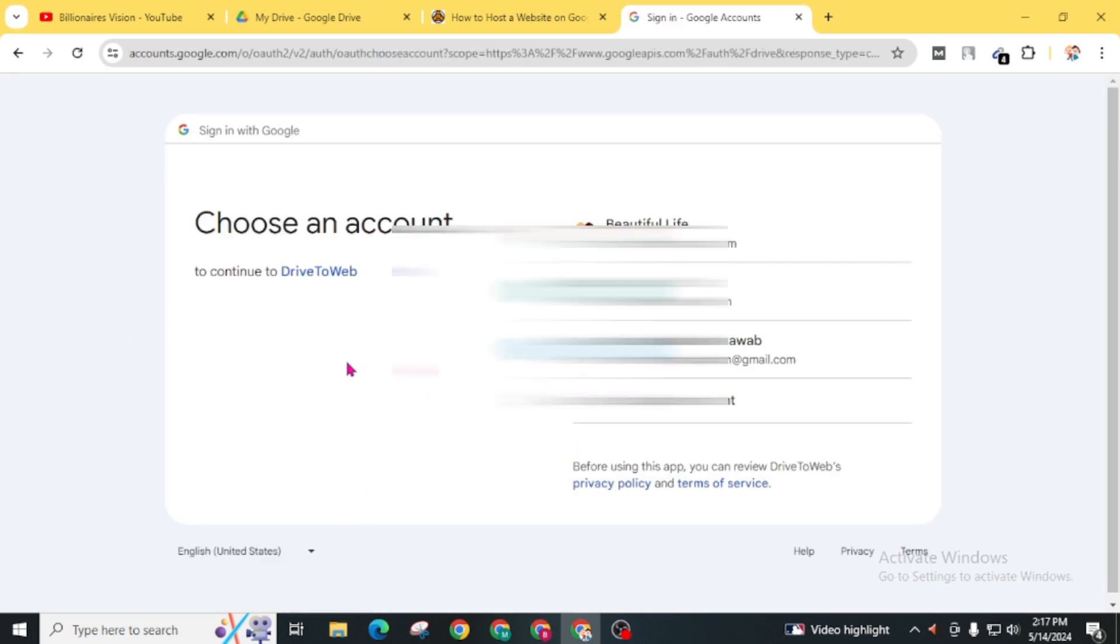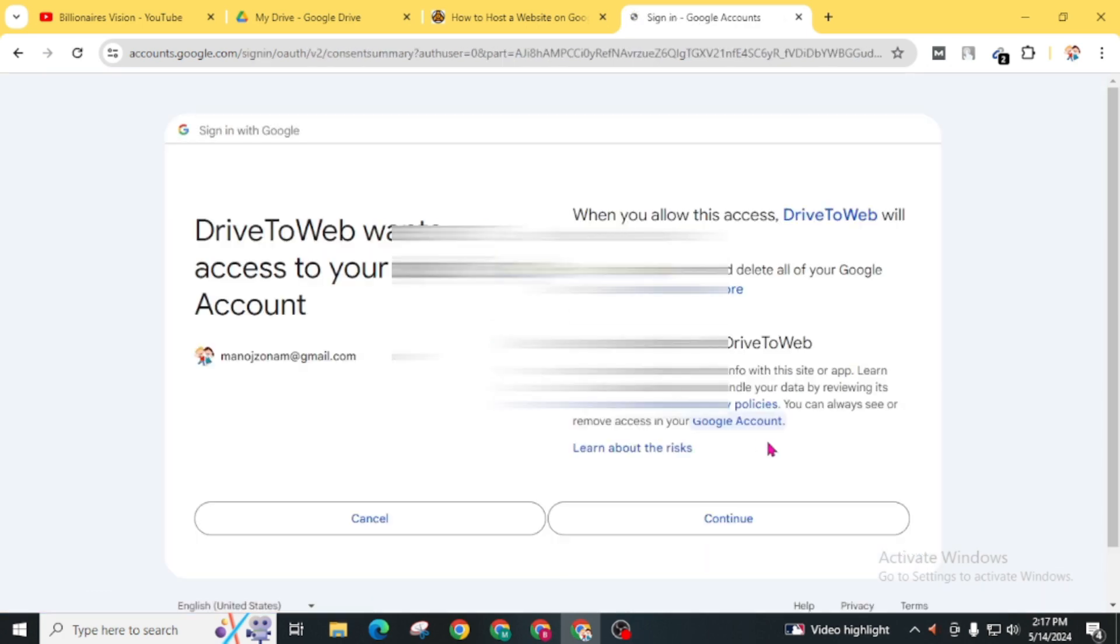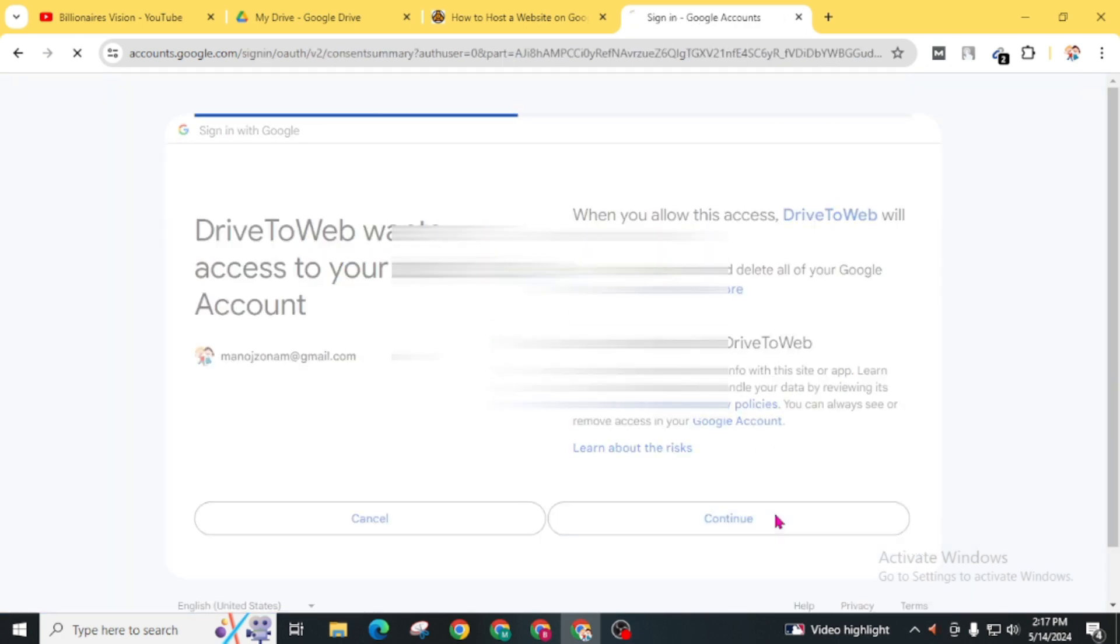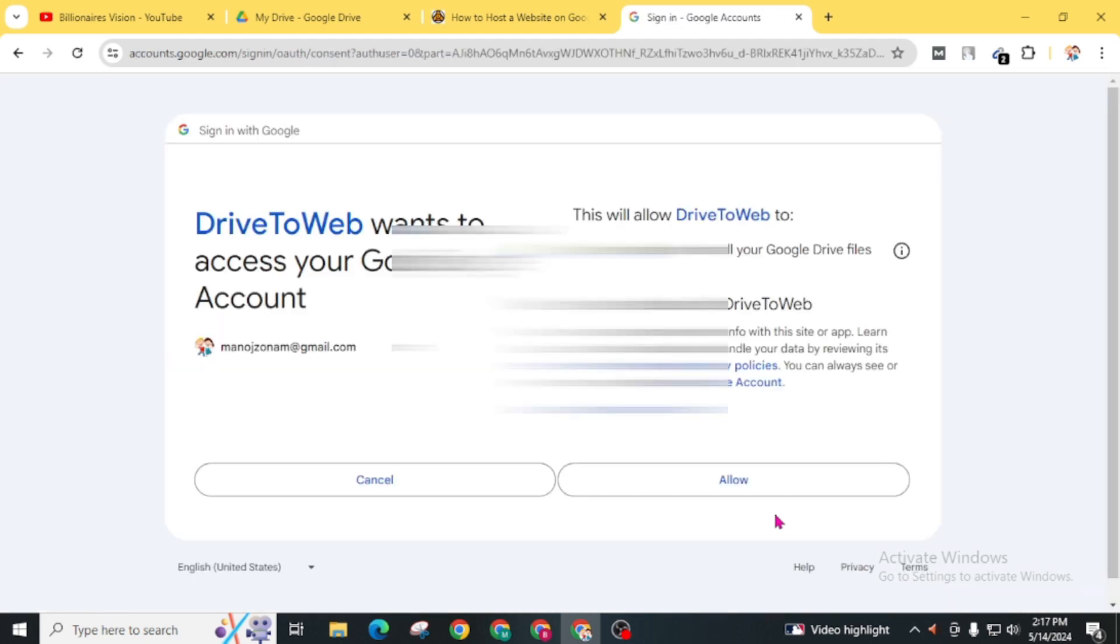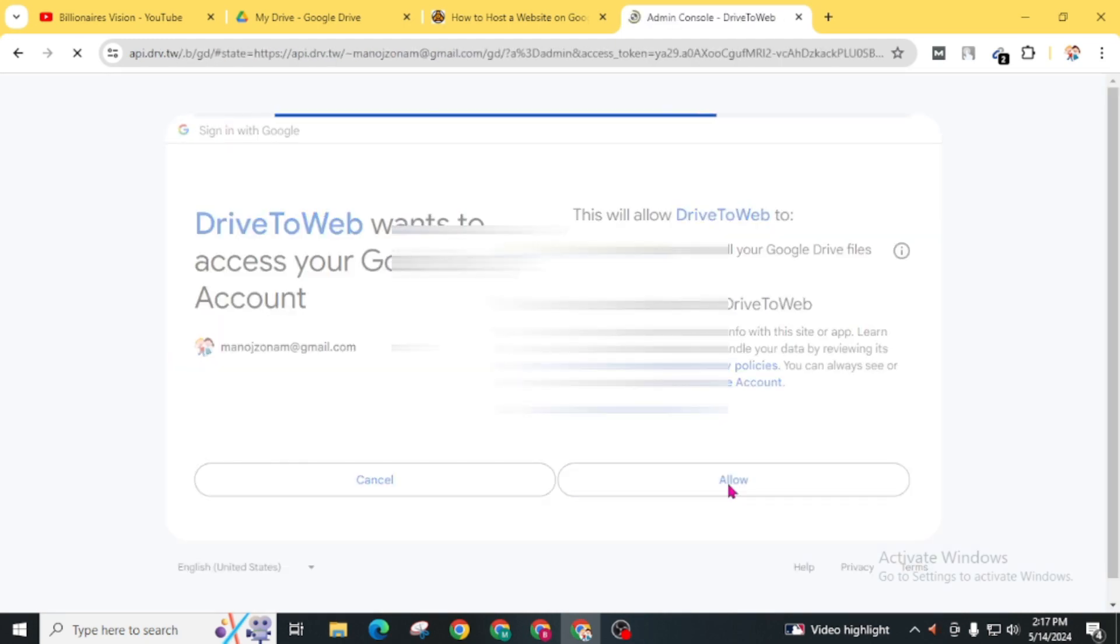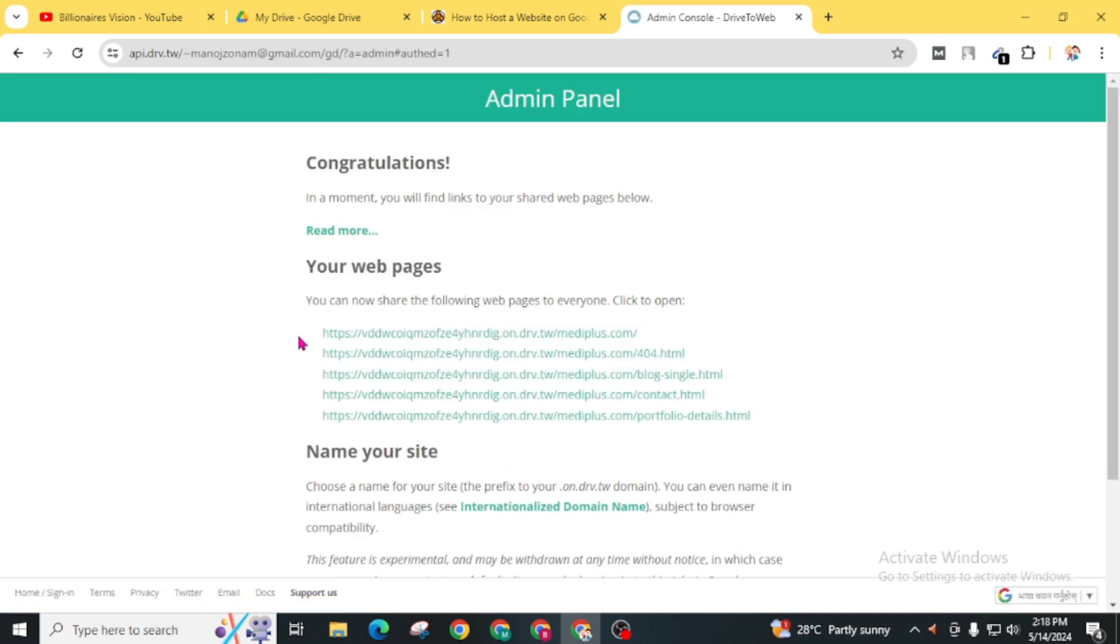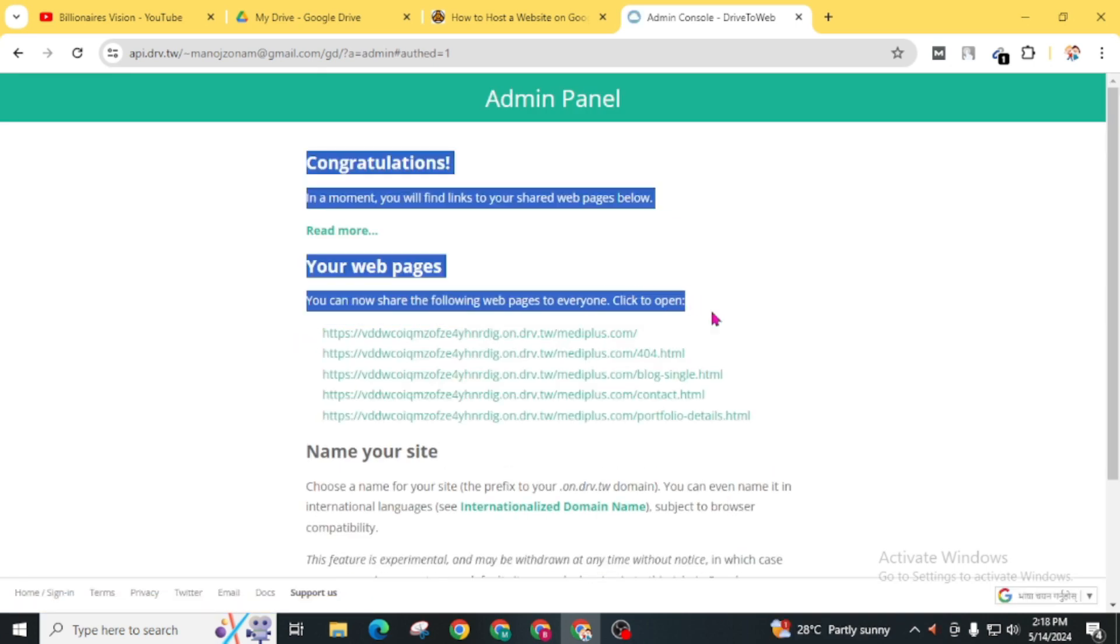Sign in with your Google account. Now your website URL has been generated.